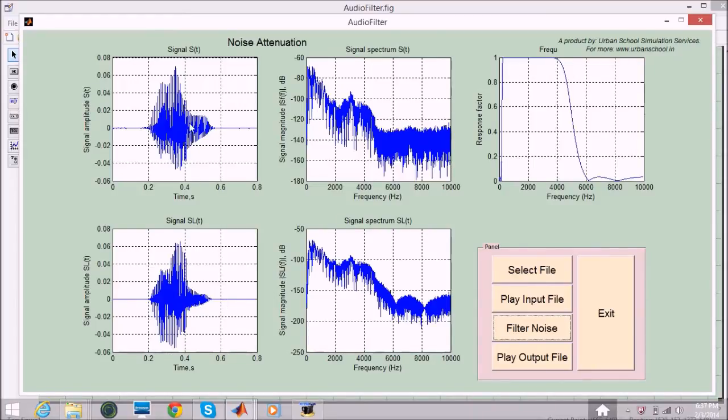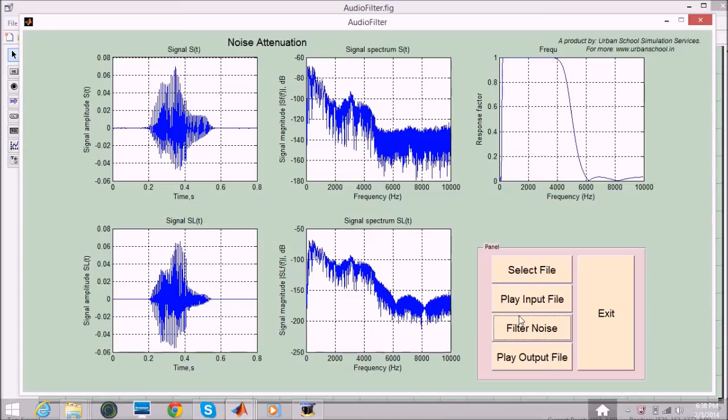Again this noise is also attenuated and we have some clear voice audio file. Now I will play the output audio file. You can hear the improved quality.